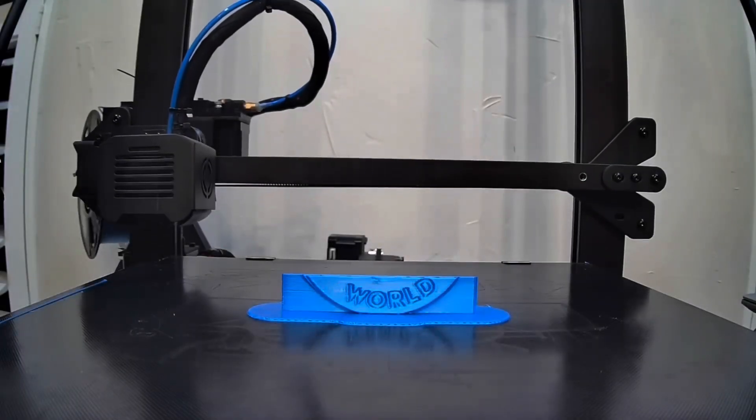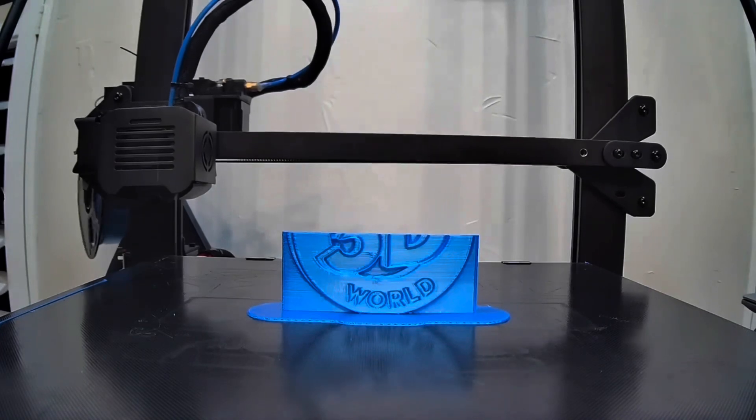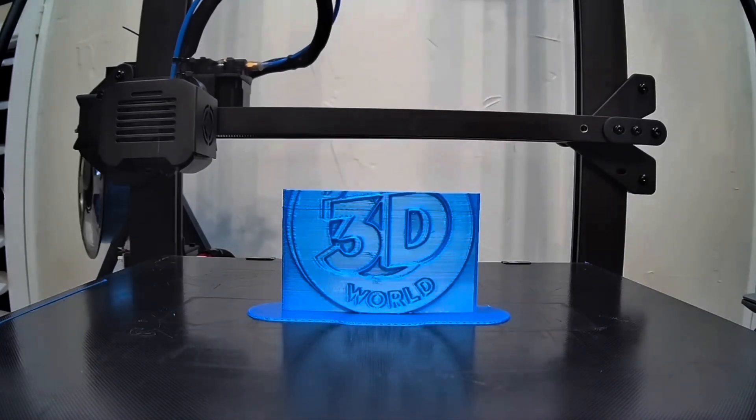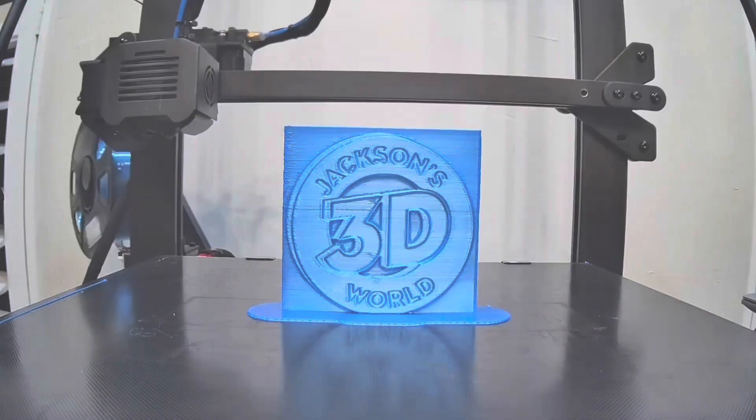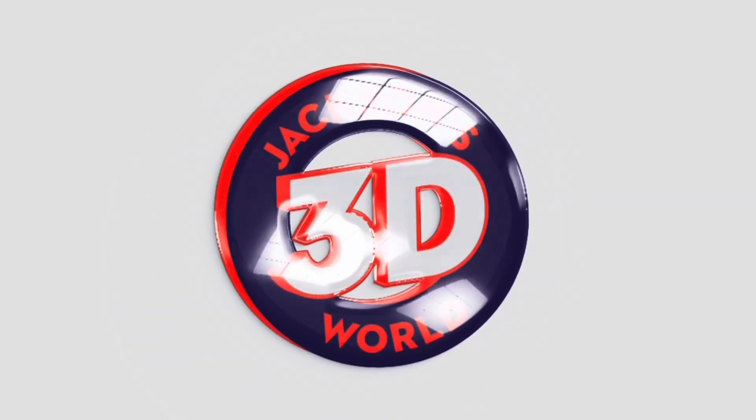Everybody listen up, give us your attention. It's Jackson and he's printing in three dimensions in Jackson's 3D world.